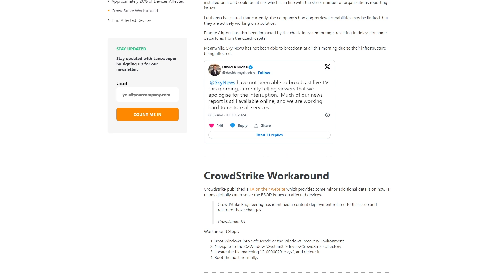There's no real way for CrowdStrike to update or fix this remotely, because the device doesn't boot up, so there's no way for them to push an update to those affected agents. It will be a matter of doing a manual intervention — going into safe mode for every single affected device and deleting that file. So how can you do this more efficiently, or ensure that you're not missing anything?